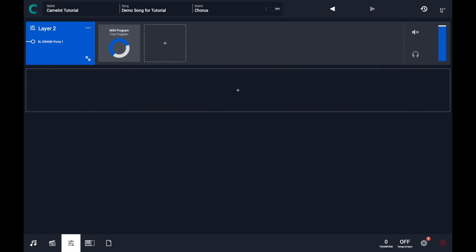this MIDI program to your scene. And every time you recall this scene, that MIDI program will send the correct program change information to your instrument.